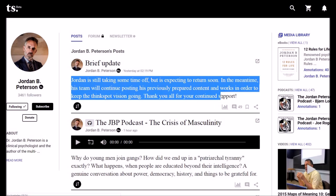Jordan is still taking some time off. In the meantime, his team will continue posting his previously prepared content. No problem with that.